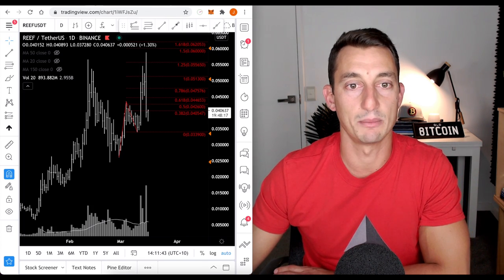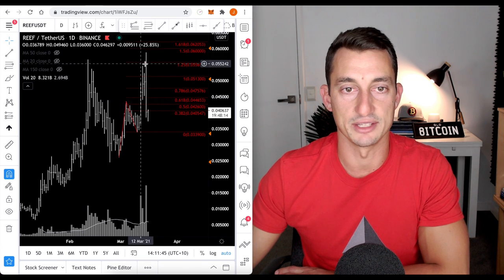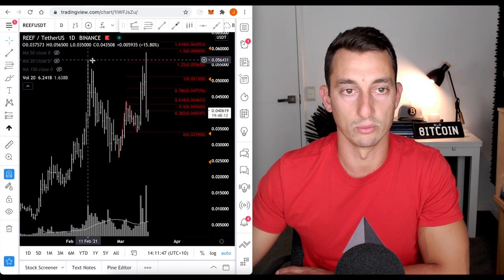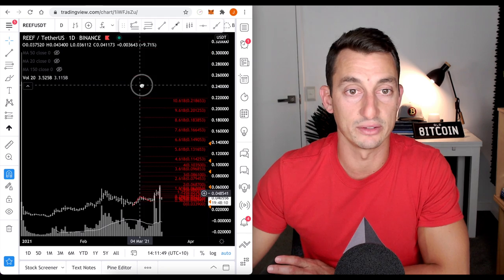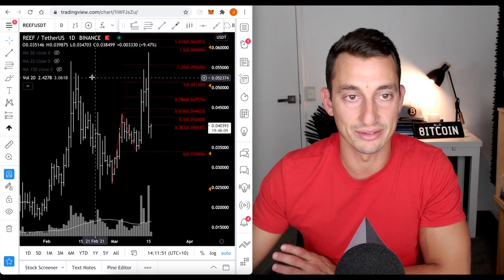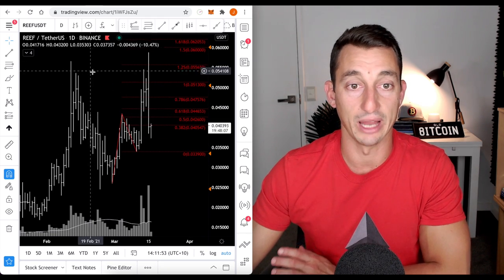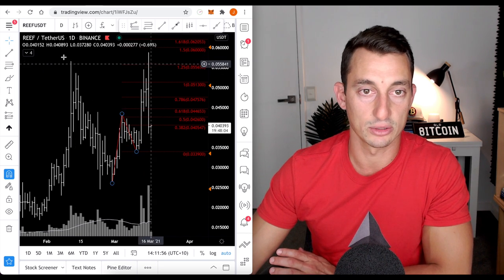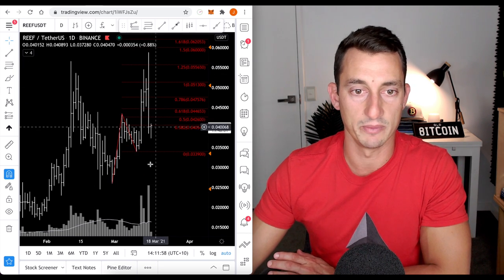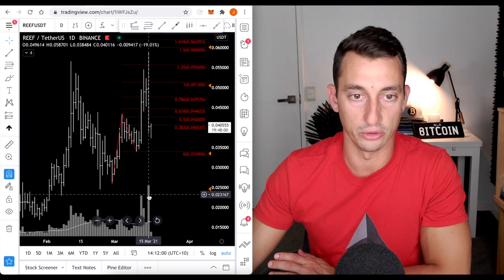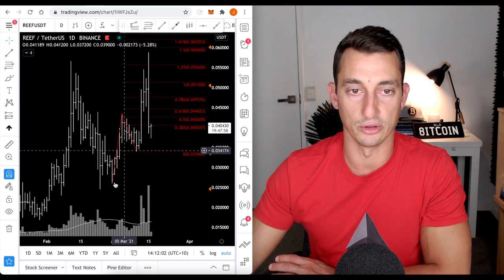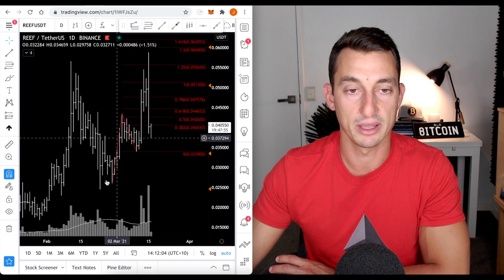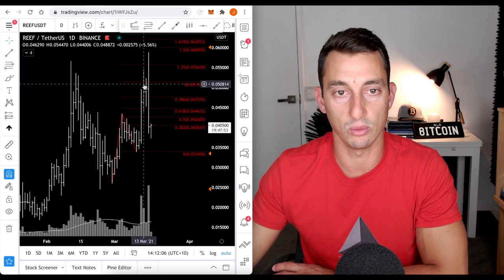So, I've lightened up my position. This looks like a double top. The top was rejected. So, if you don't follow Reef, this is still good analysis to understand what to look for in other projects. So, don't worry if it's not Reef, something that you're in. Just look at the double top here. Solid double top, rejection, huge volume. That's normally not a good sign.